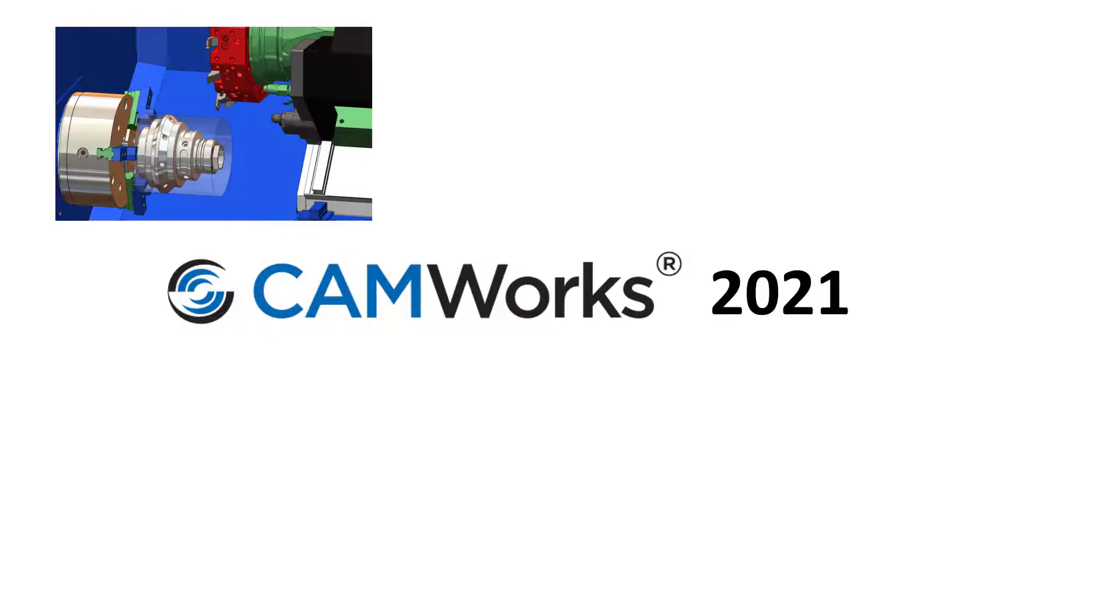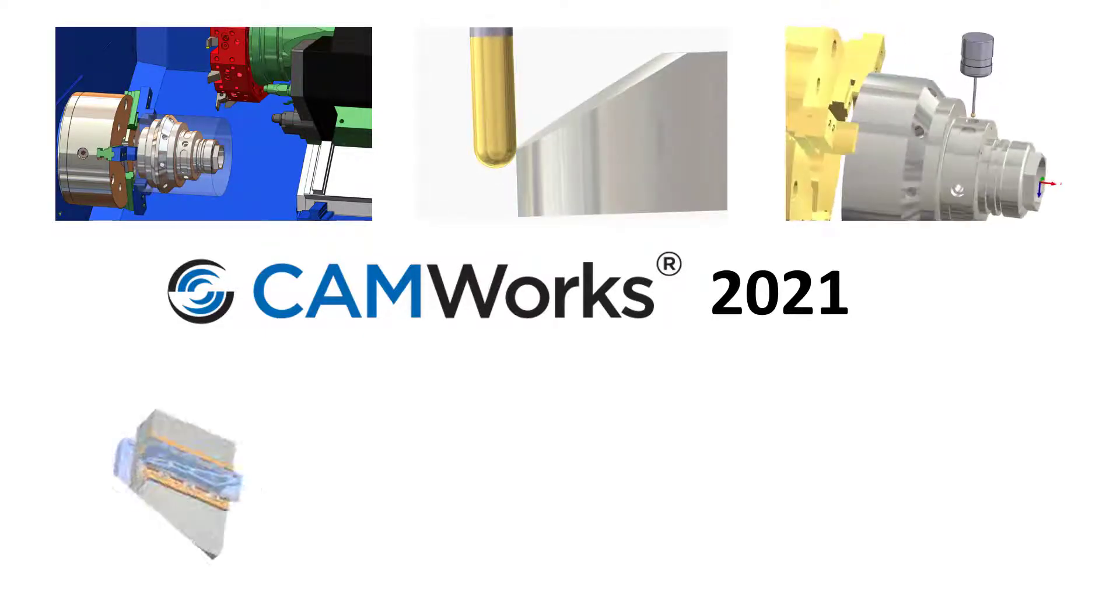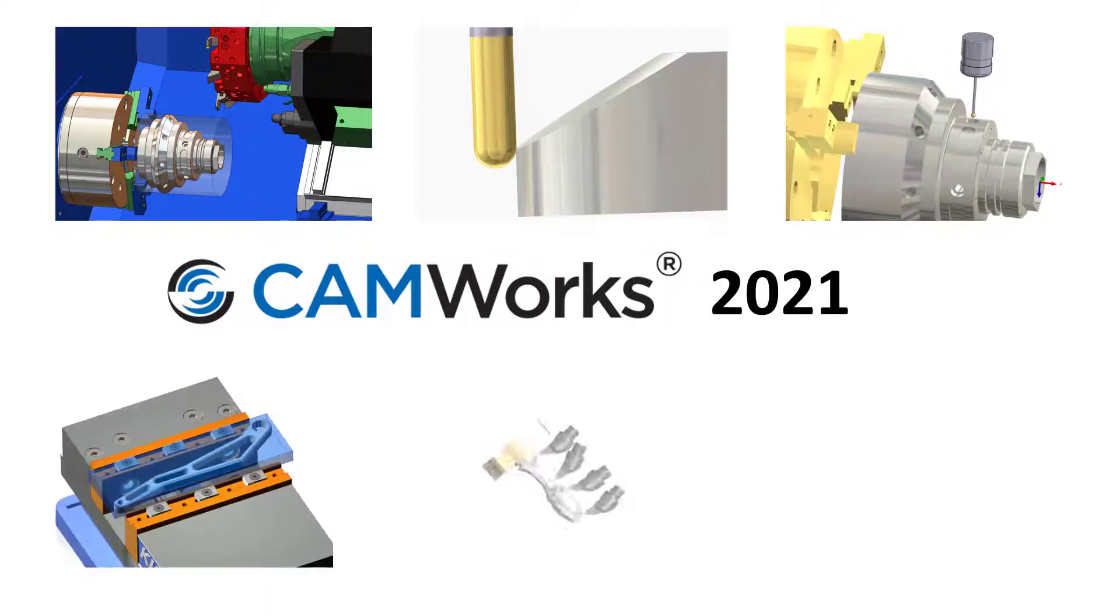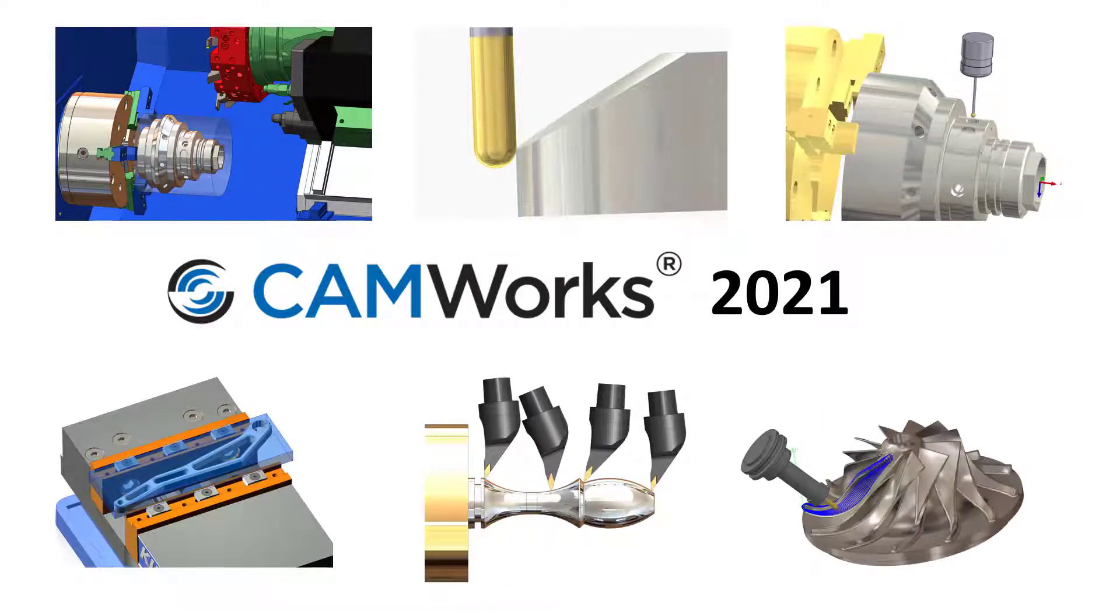CAMWorks 2021 is filled with great new enhancements to help you reduce programming time, increase production, and improve the quality of your CNC machined parts.